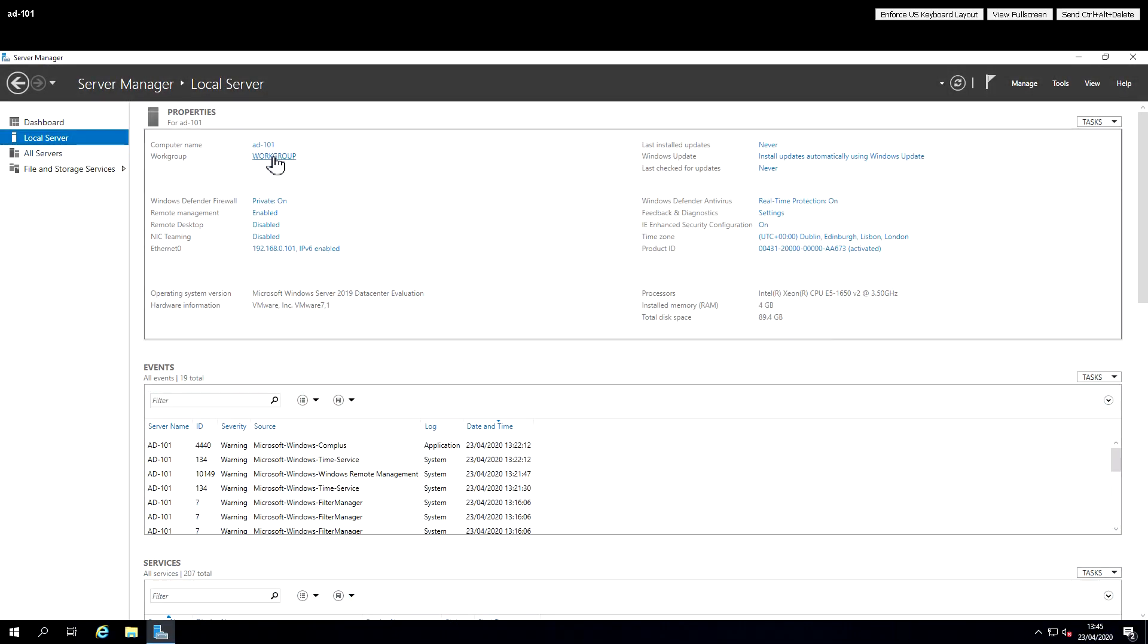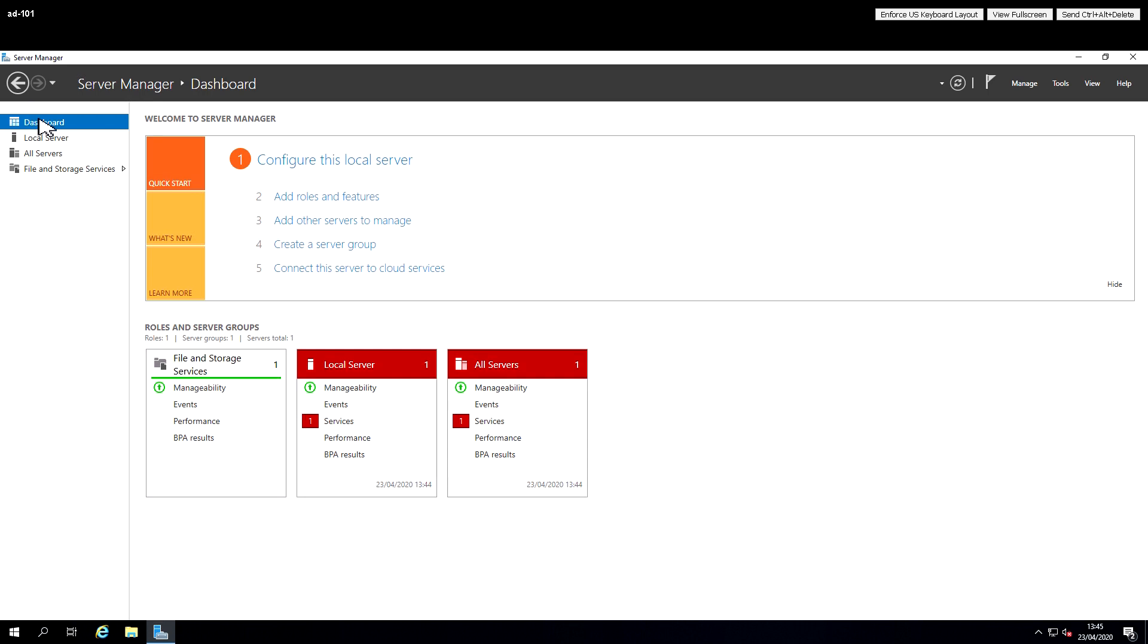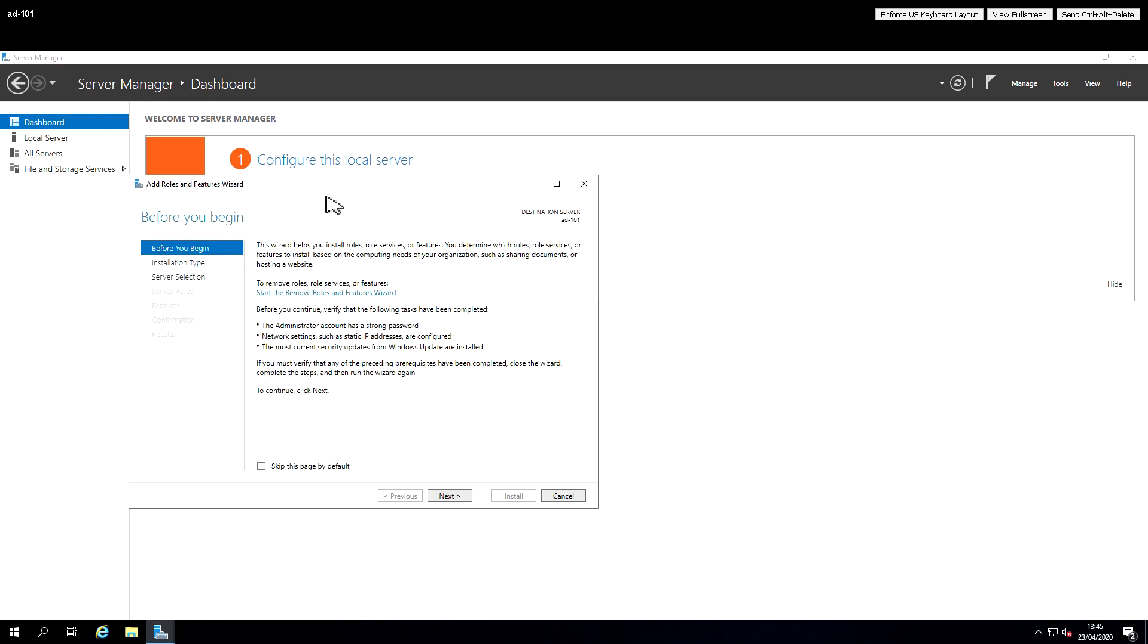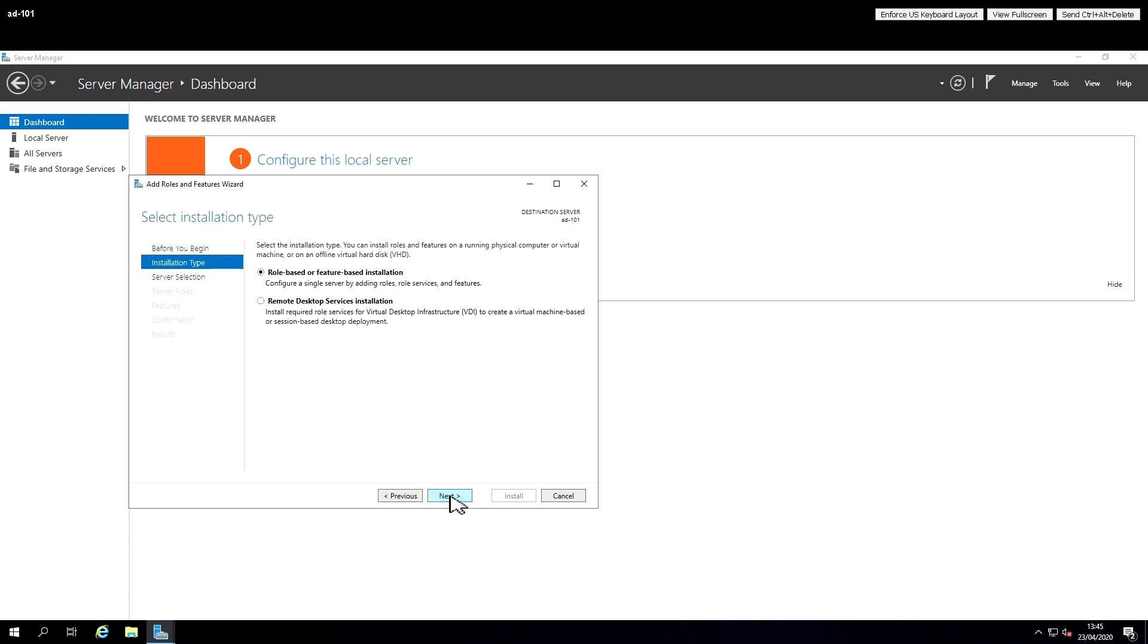So we're in Server Manager for the local server and I'm going to go to Add Roles and Features, and surprisingly this is where we add Roles and Features.